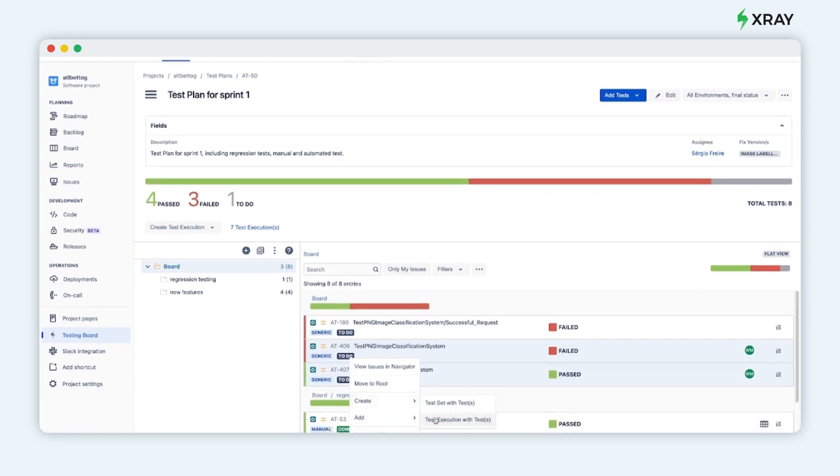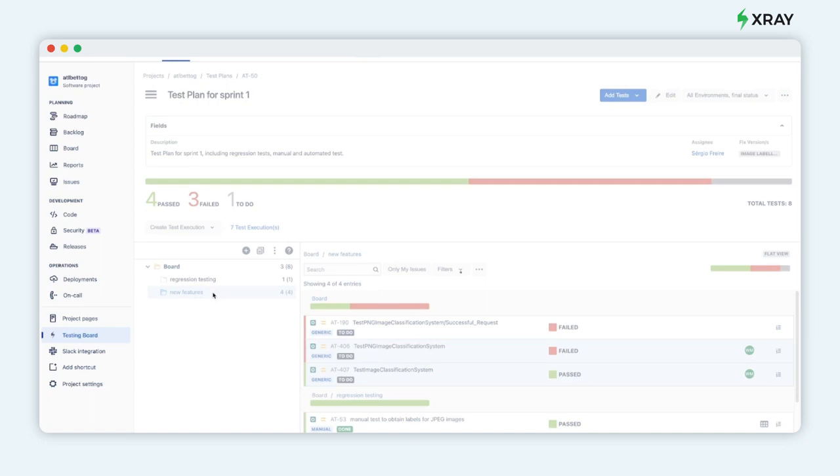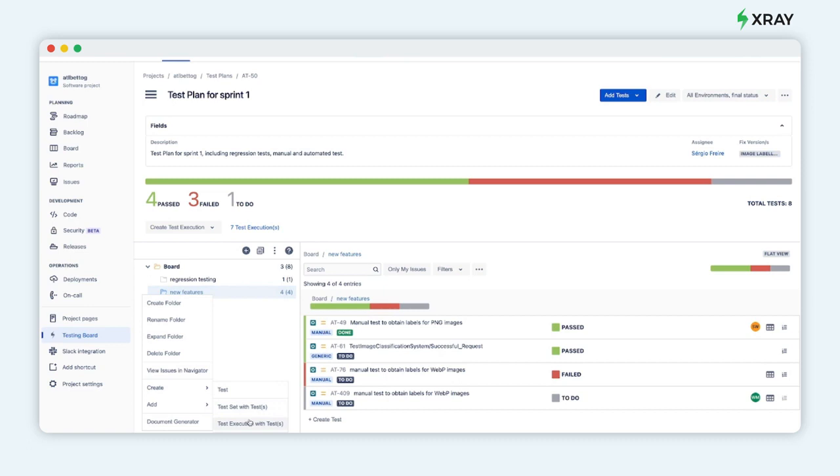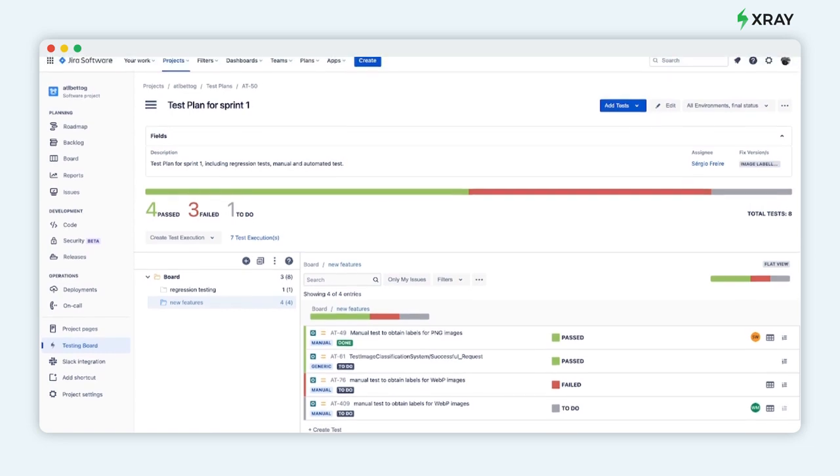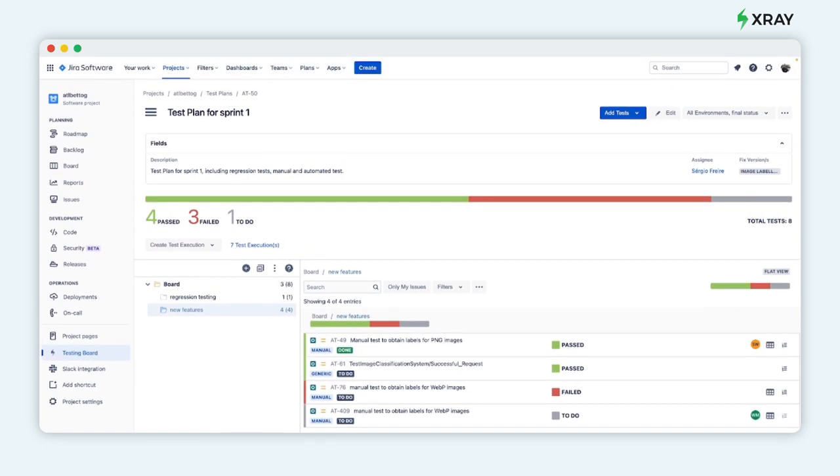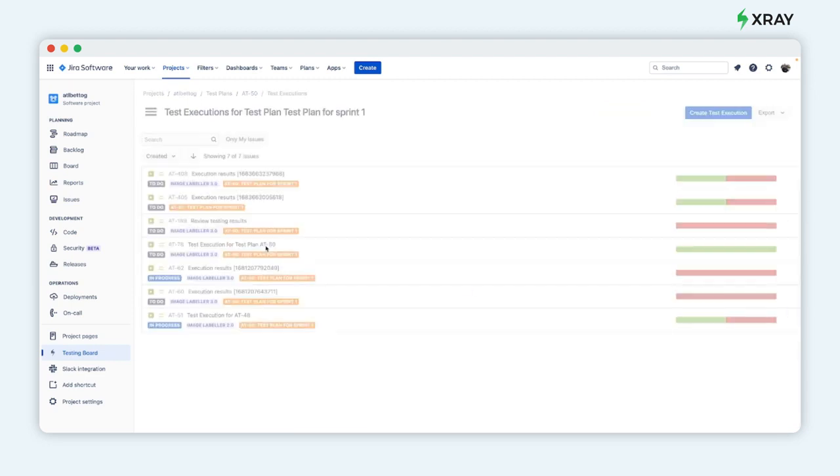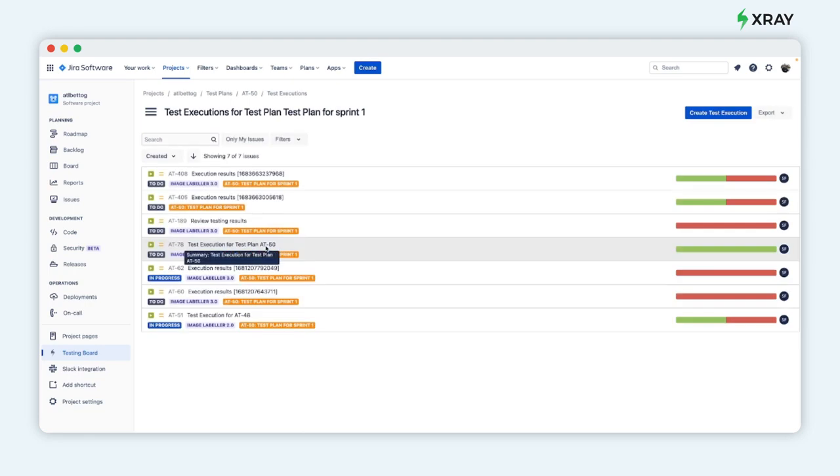It's also possible to see all the scheduled test executions linked with this test plan, check their progress, and eventually dive into the results.